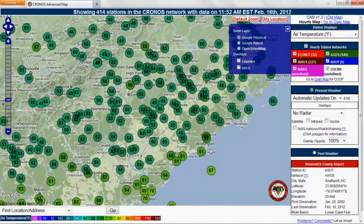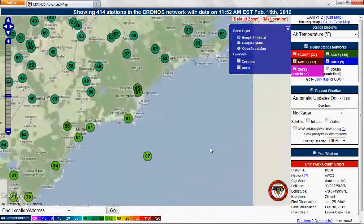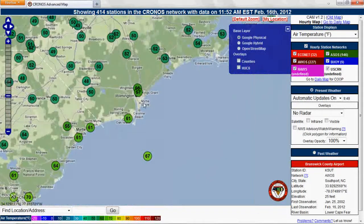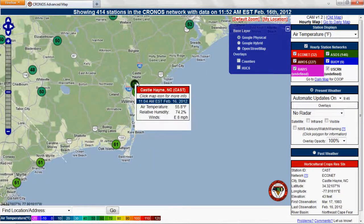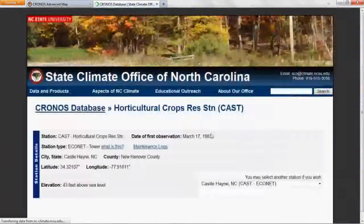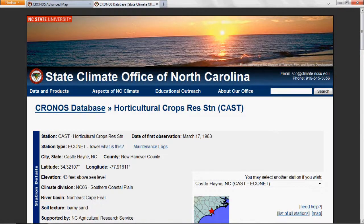Imagine your home near Wilmington received wind and water damage during a hurricane last year and you want to see how strong the winds were and how much rain fell. Double click the map to zoom in and click a station dot to go to that station's data retrieval page. Let's look up daily data from the Castle Hane weather station.